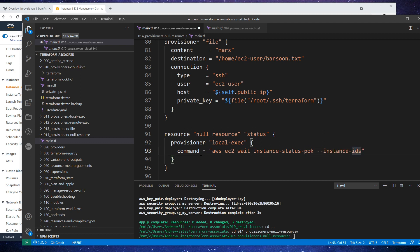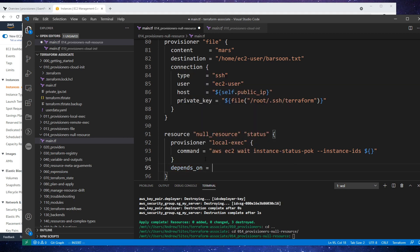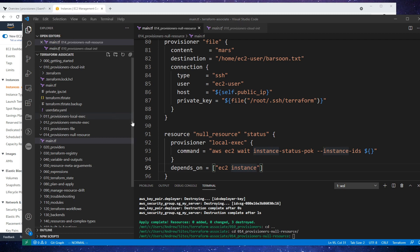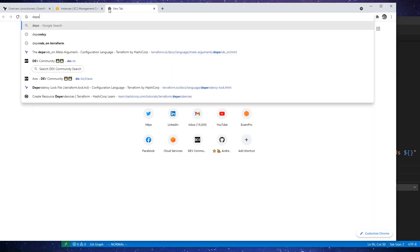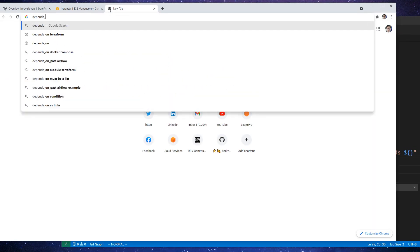This is used to check whether the instance is done or not. We will have to do some interpolation, and what we need to provide here is the instance ID. So down below, what I'm going to do is type in 'depends_on', and I think just type in the EC2 instance here. I don't use depends_on very often, so let's just go look it up and check its reference.